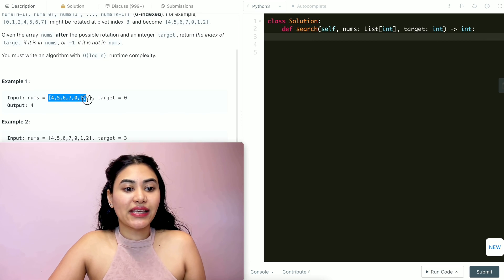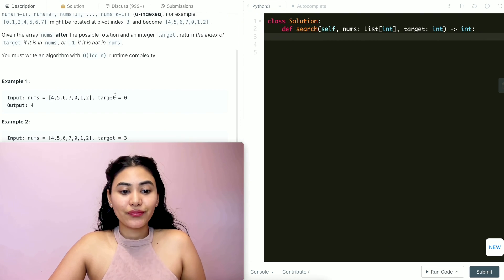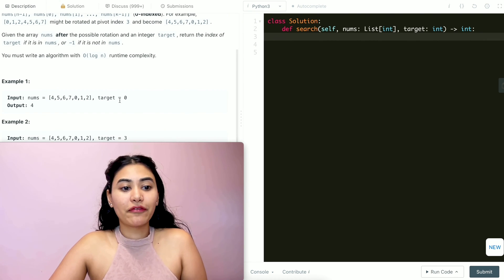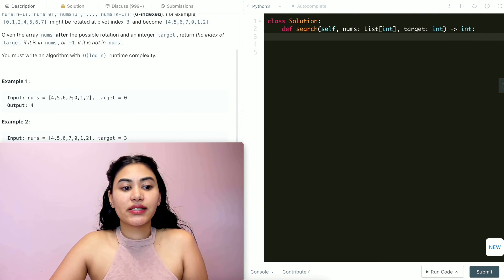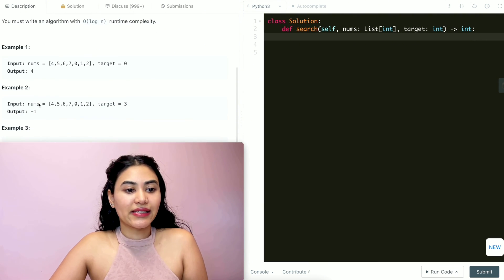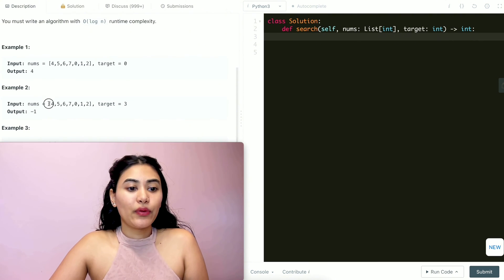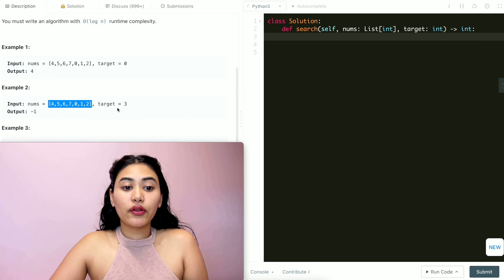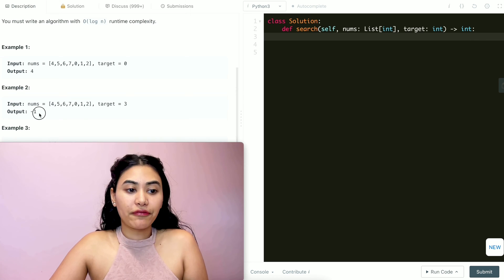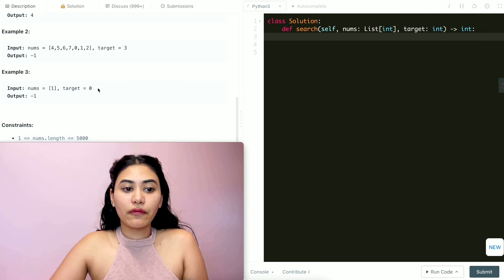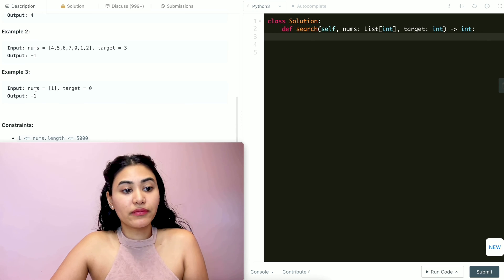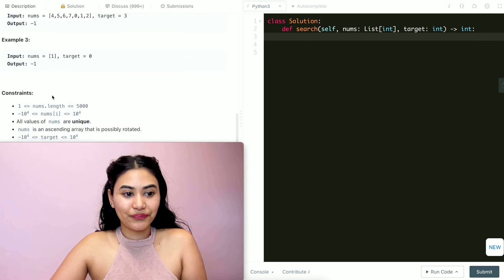In example one, we have the array 4,5,6,7,0,1,2 and we want to look for zero, which we find at index four, so that is what we output. In example two, we have the same array and we want to look for three, which we don't find, so we output negative one. And in example three, again we don't find our target in nums, so we output negative one.